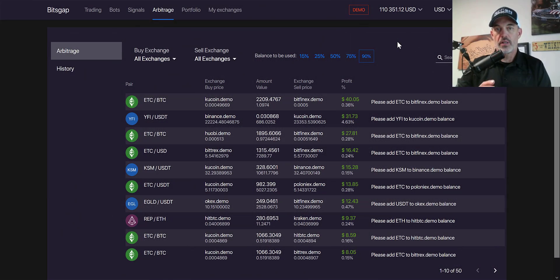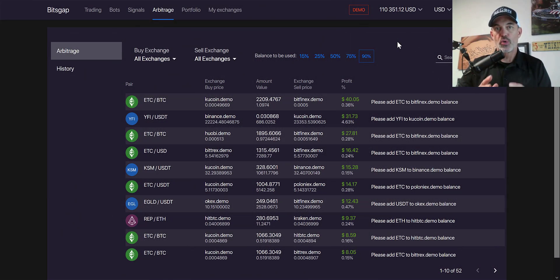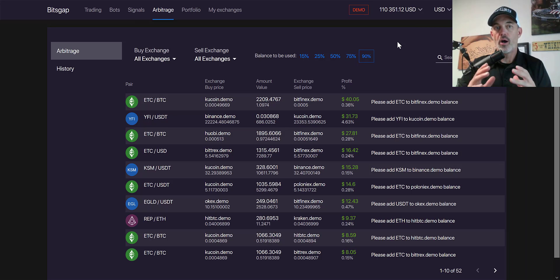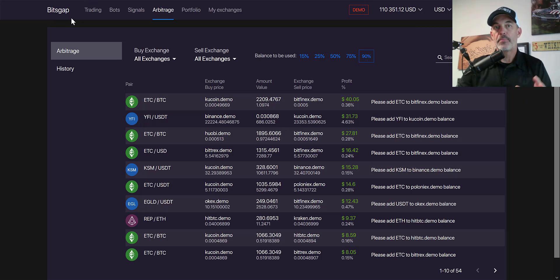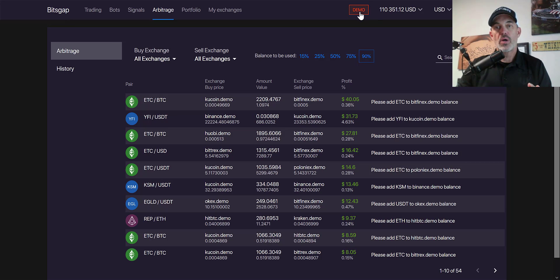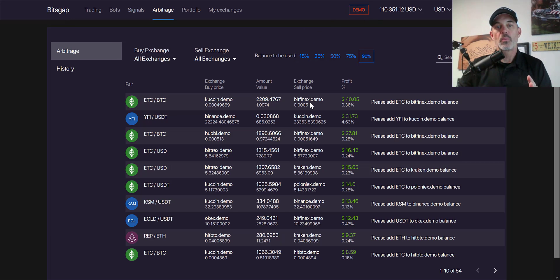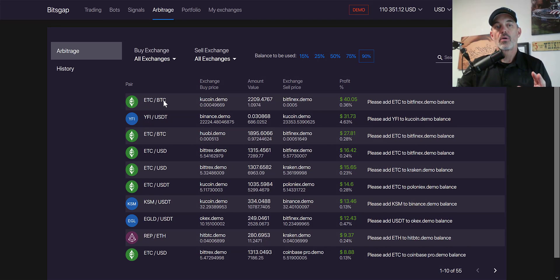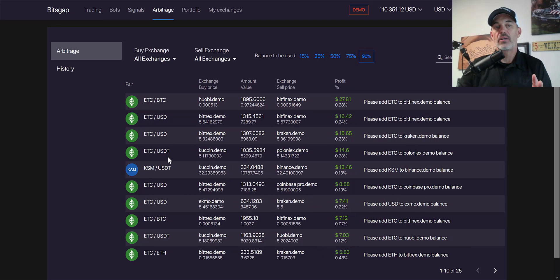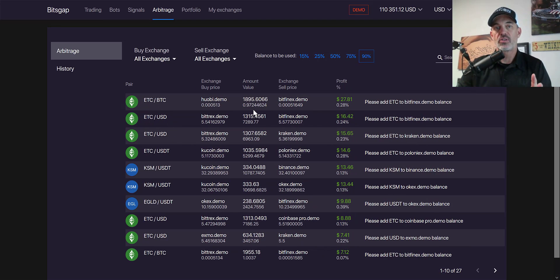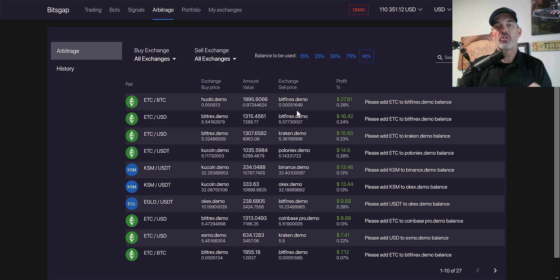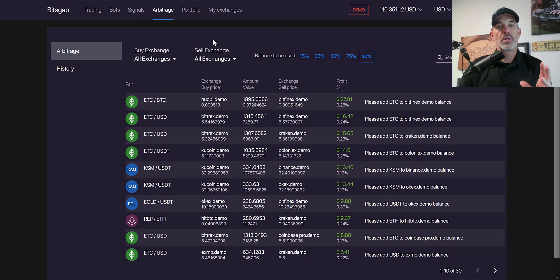Welcome to the Recon Trader. In today's video I'm going to show you how to use the arbitrage feature on the Bitsgap platform, and I'm going to do it in demo mode because I'll need to add certain coins that I don't hold in order to execute the arbitrage. It will be much easier to demo that for you than to use my live account.